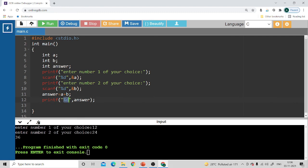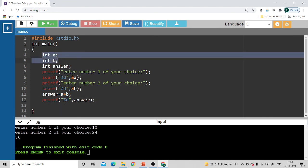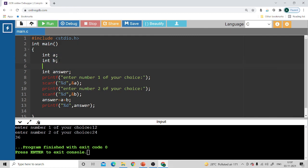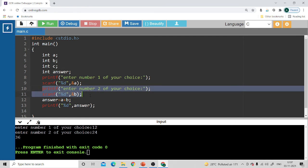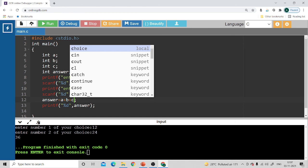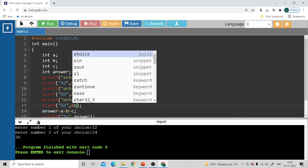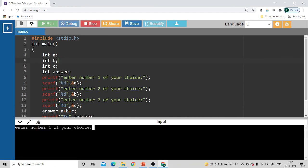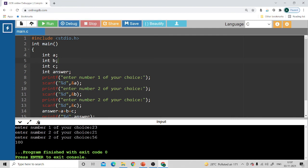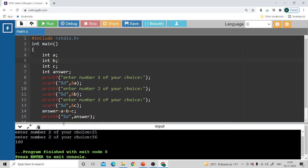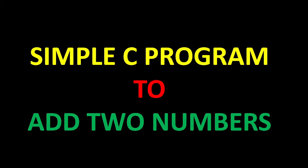This is how you do a simple addition program. You can also add three numbers — just take three variables and enter a third value using `printf` and `scanf`. The formula changes to `a + b + c` — everything else remains almost the same. Now it asks me to enter three numbers: I enter 23, 21, and 56, and the answer is 100. This is how you write a C program by creating integer variables and taking input from the user. Thank you.